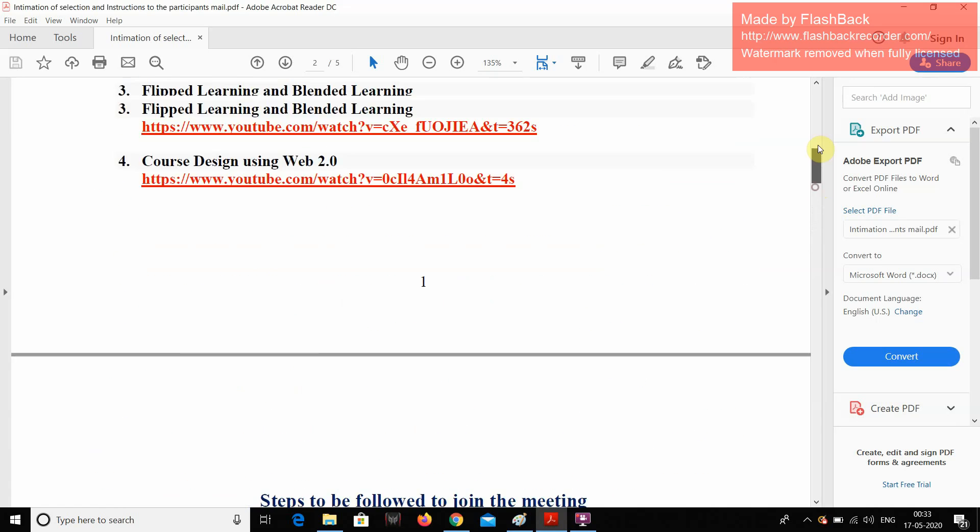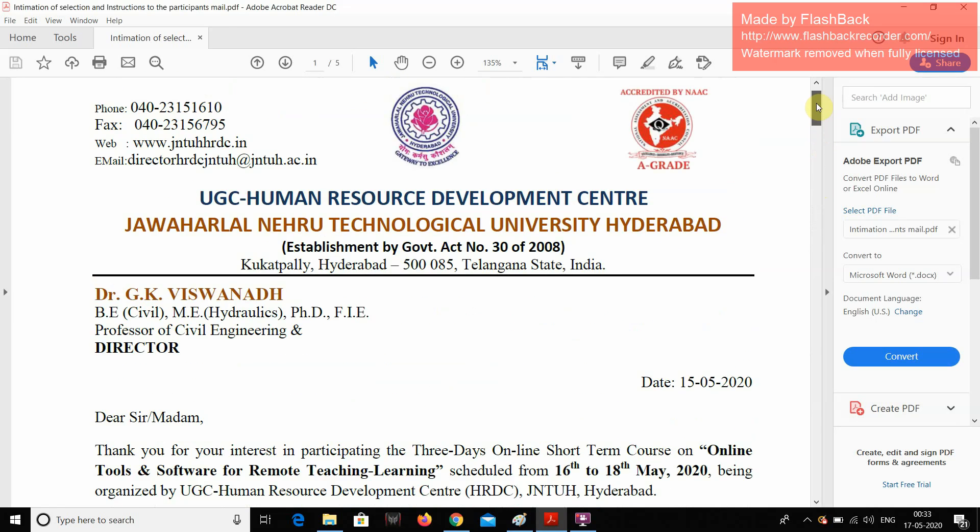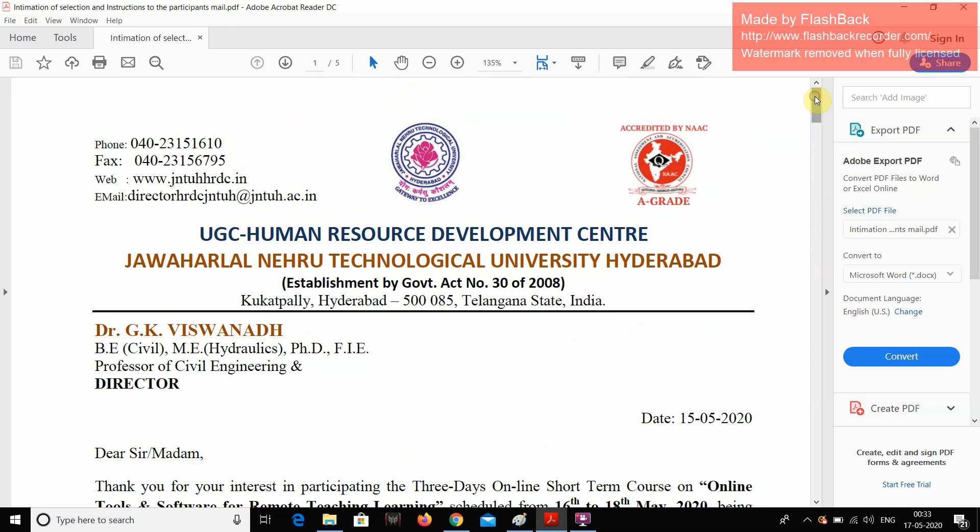Good morning all of you. I am Dr. Shyam Sundar, working as a professor and Dean R&D from CMR Engineering College, Hyderabad.